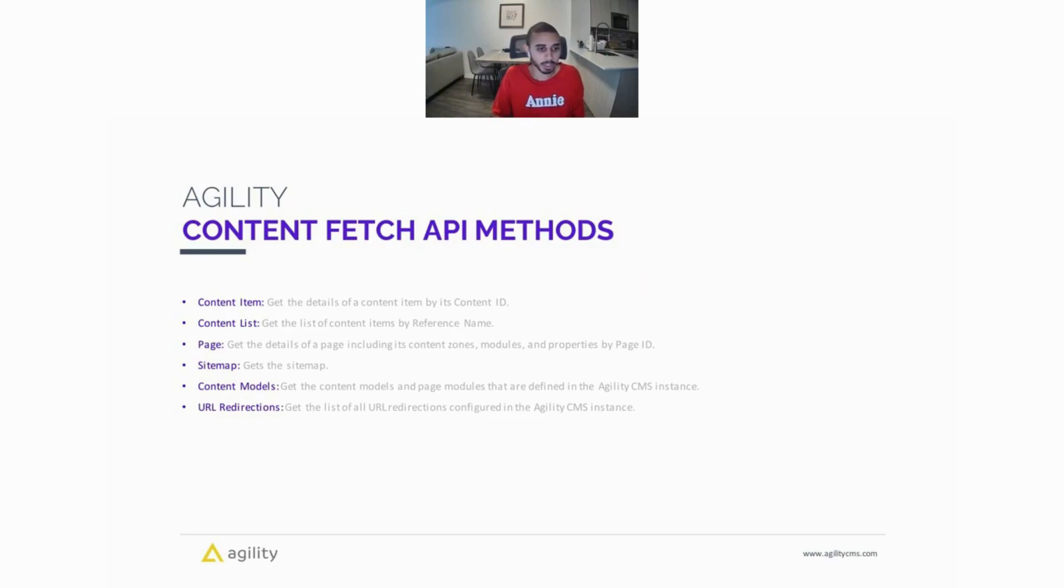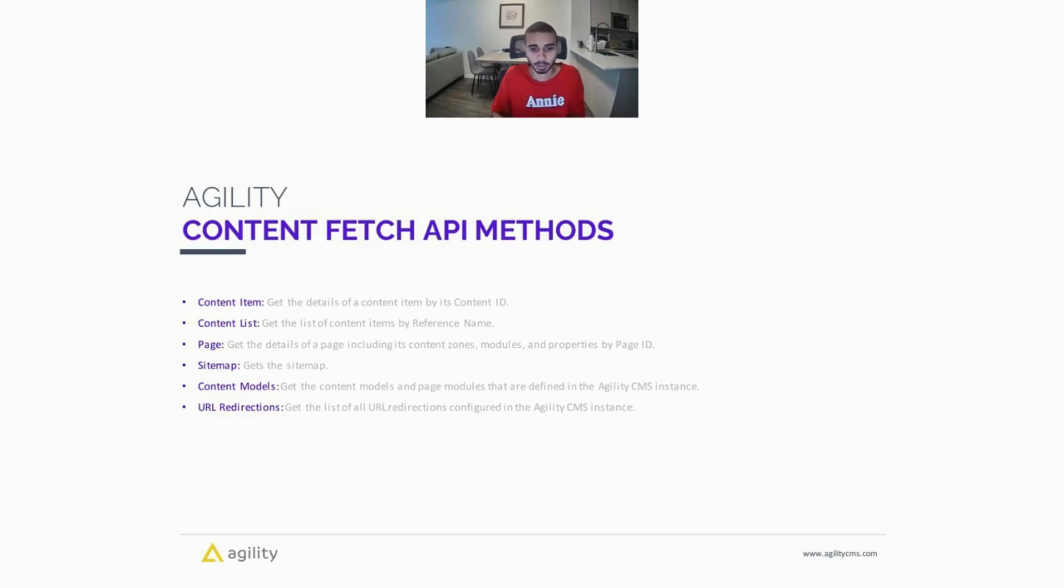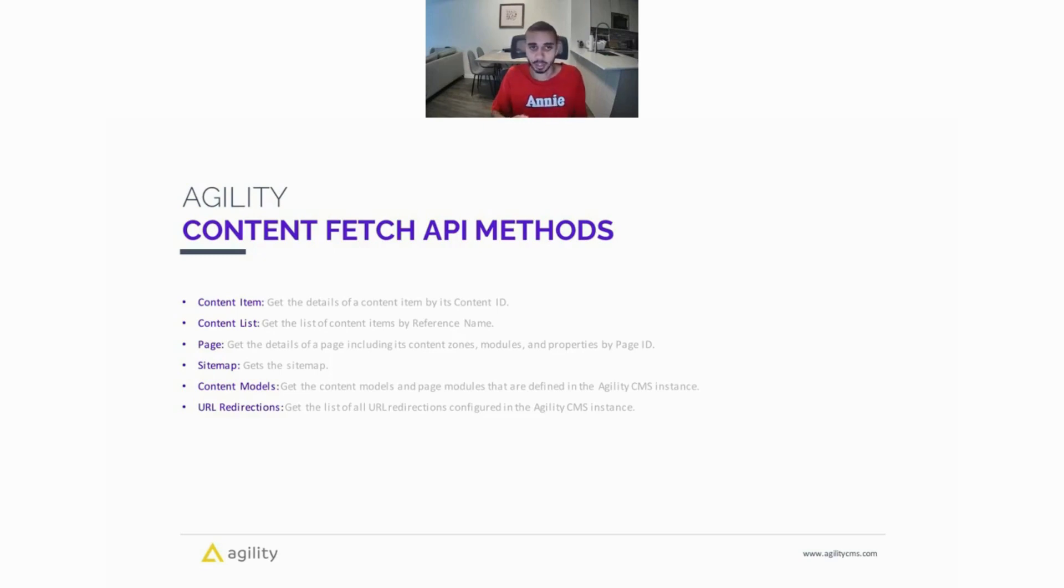You can retrieve the sitemap that you have configured in Agility with the Content Fetch API. You can also get all of the content models you have configured, so all the content modules and page modules that are defined in your instance. And you can also get the URL redirections, so if you have a list of URL redirections configured in Agility, you can also fetch that from the Content Fetch API.